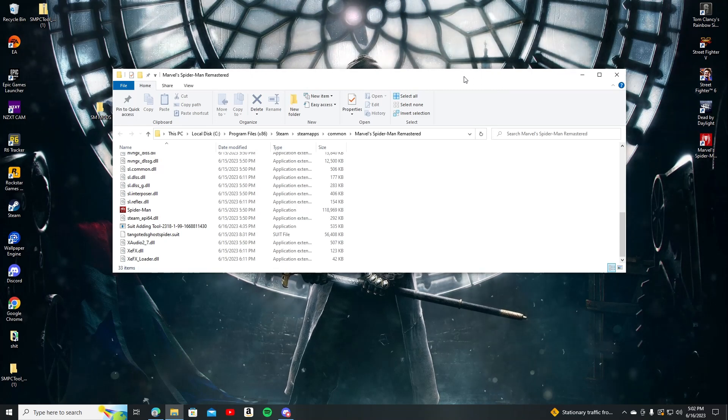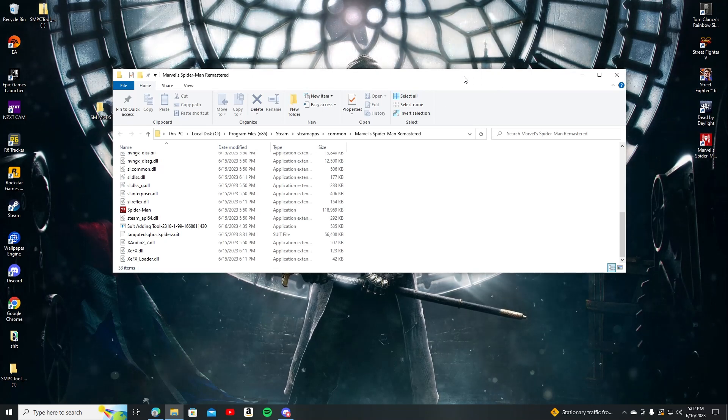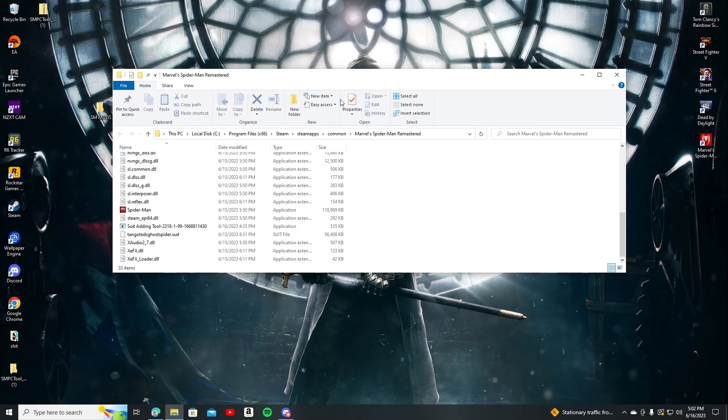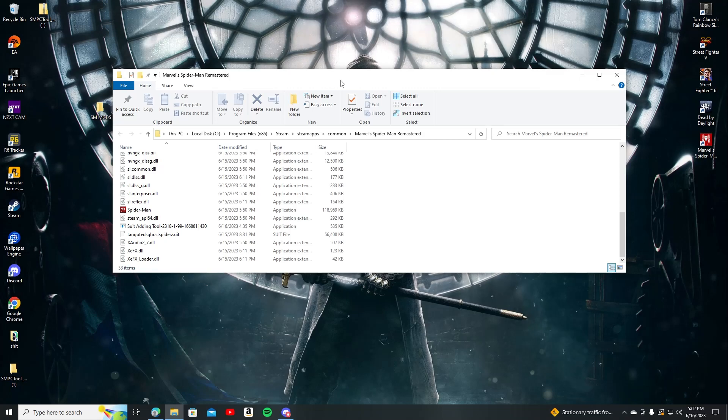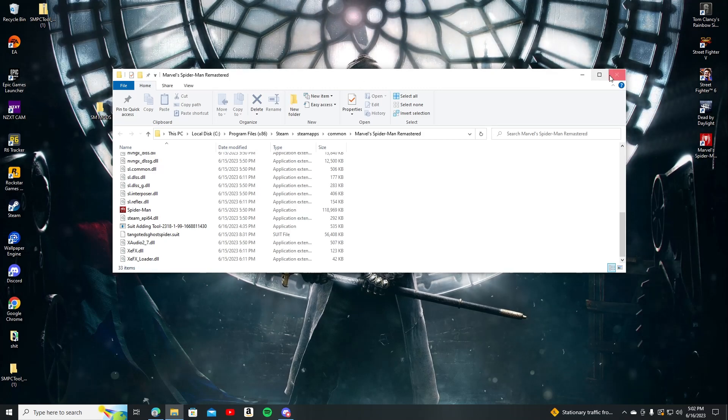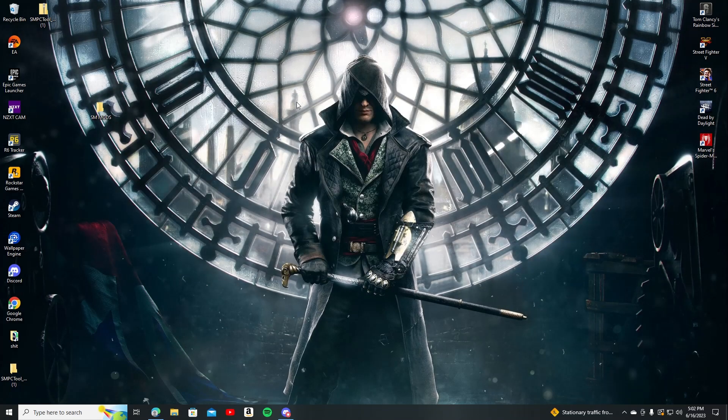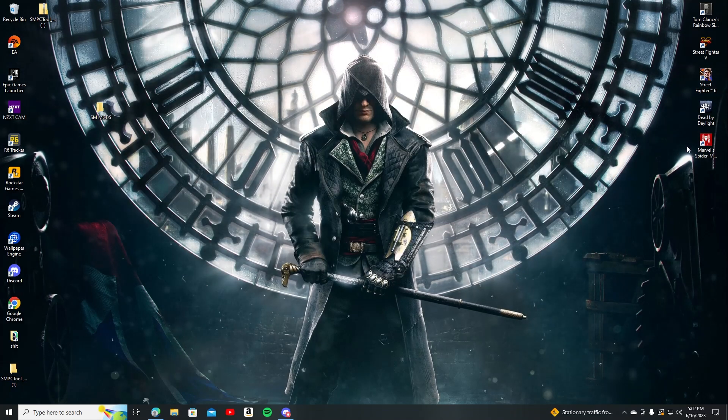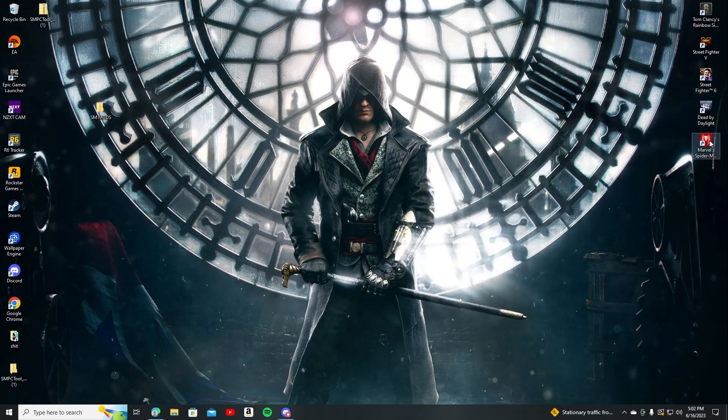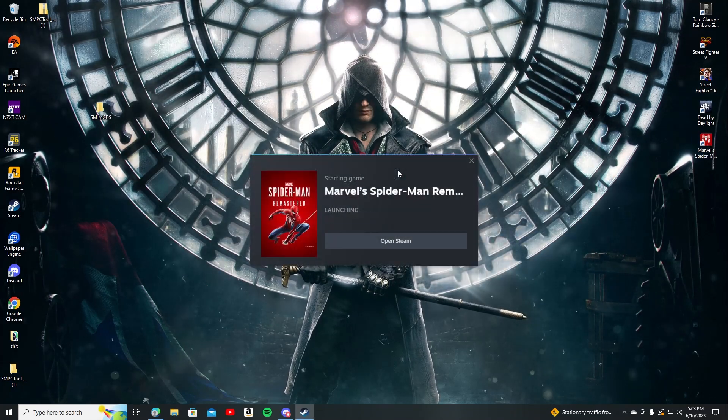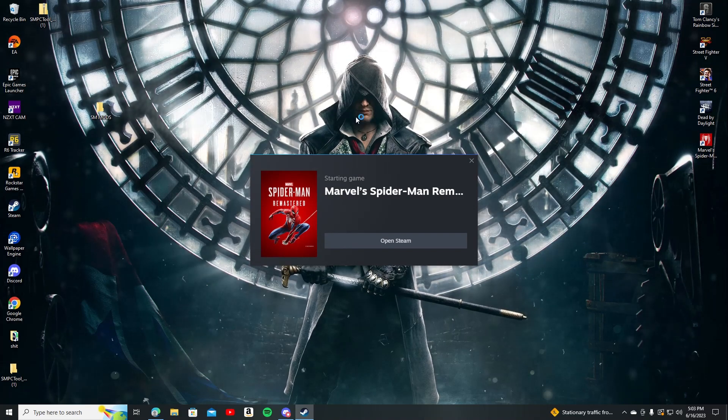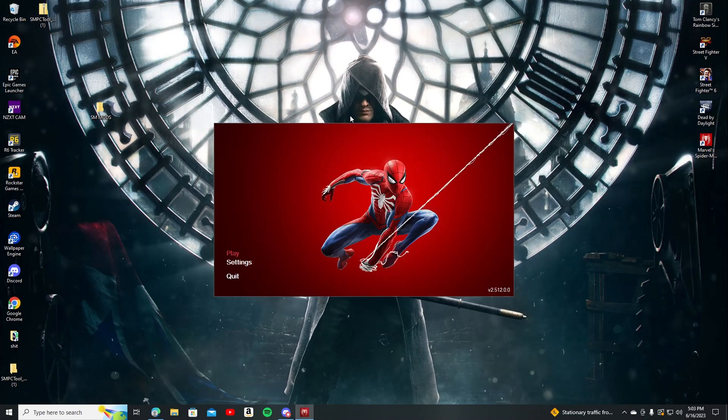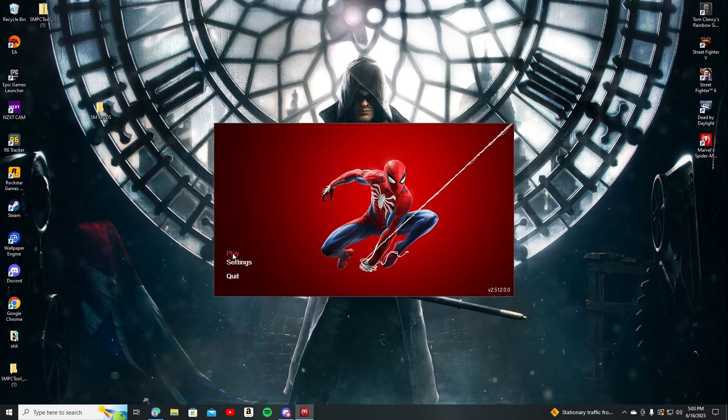Once you're done adding everything, all you have to do is just go back and open up the game wherever it is. So that's it. Obviously I'm just gonna open it up through here because I use controller for this game. I find it way better to play it on PC. It's like so weird, like space to swing and I don't know. It's shit. So I use the controller for it.